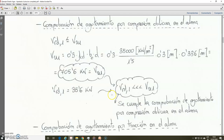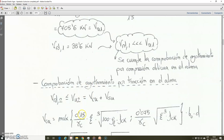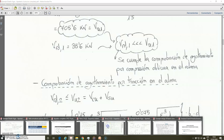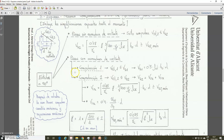After that, we start with the second verification. The second verification — going back to the Tema 243 file — consists of checking...